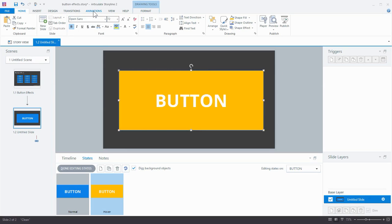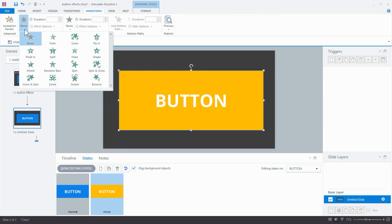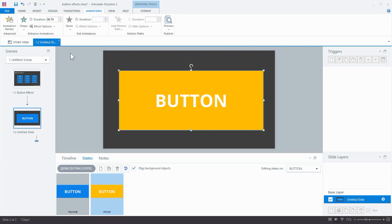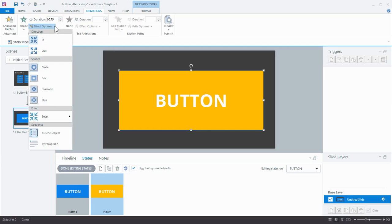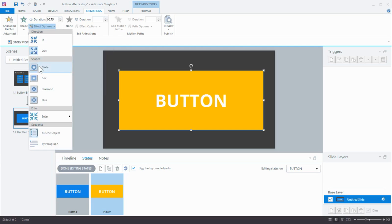So I go into the ribbon to the Animations tab, and I'm going to select the animation that I want. What's a nice one? I like the Wheel one or the Shape one. The Shape one is pretty cool, so I can select a type of shape I want to have happening. Do I want to do it Shape In or Out? Let's do it Out, and the Circle is kind of nice.